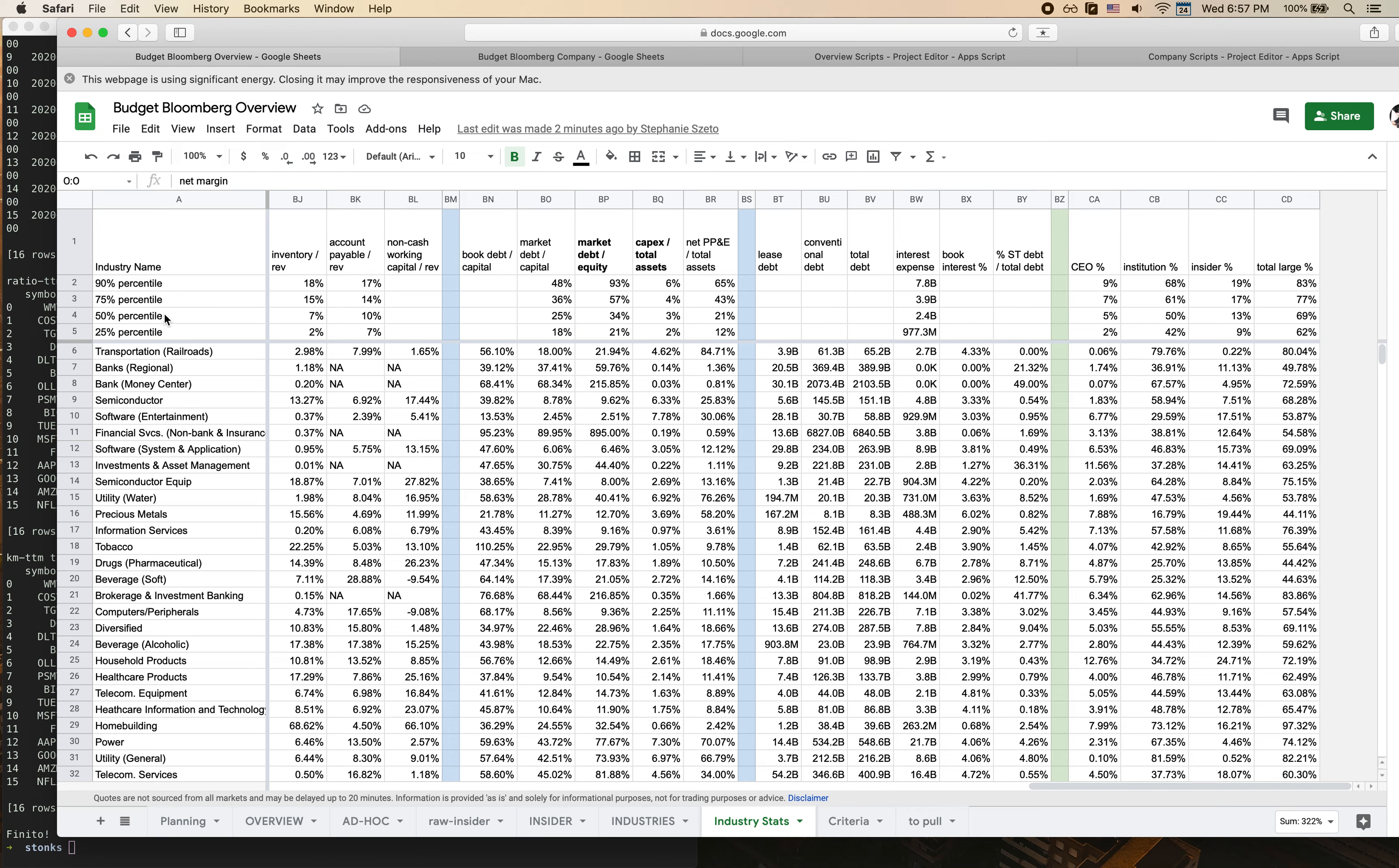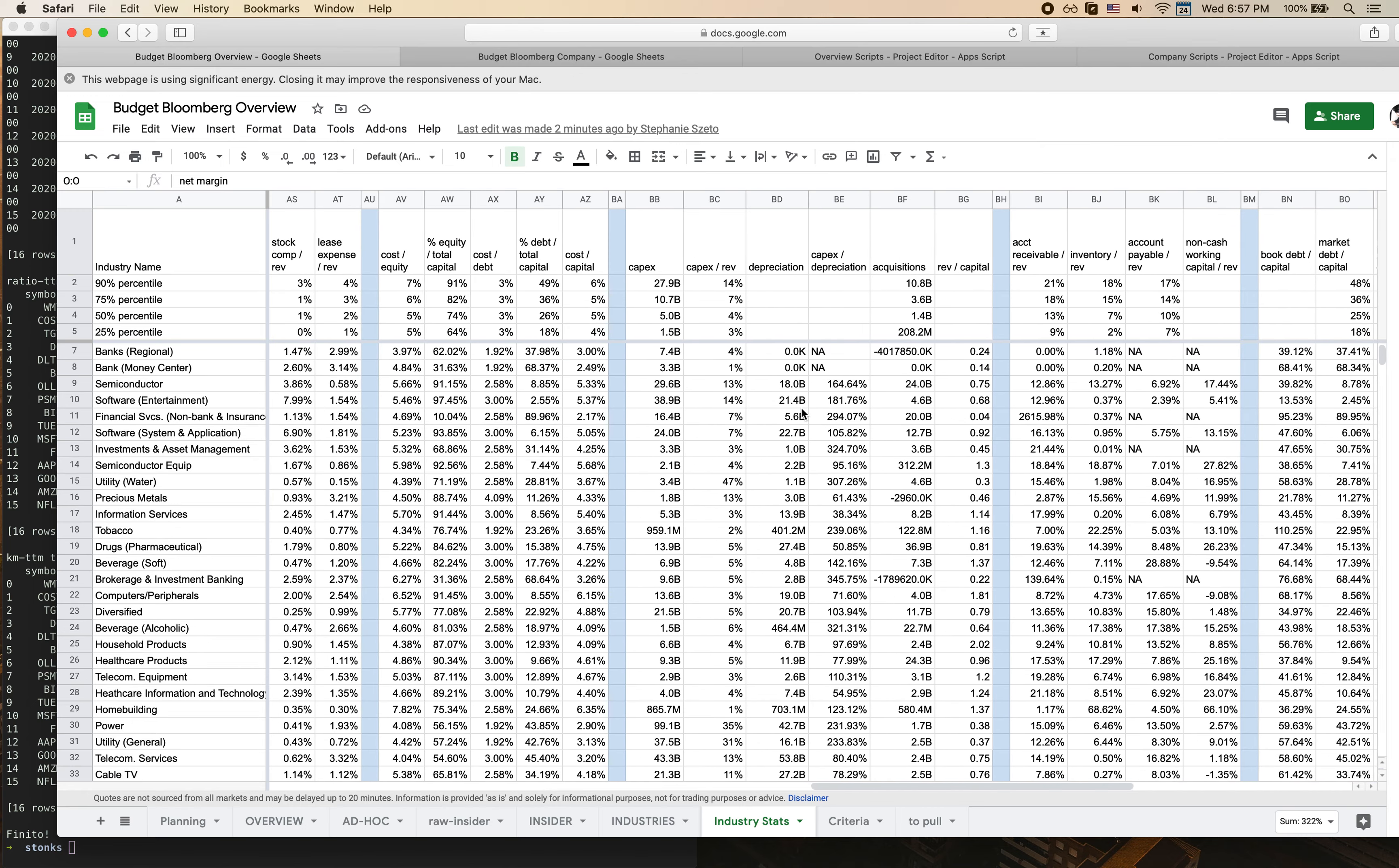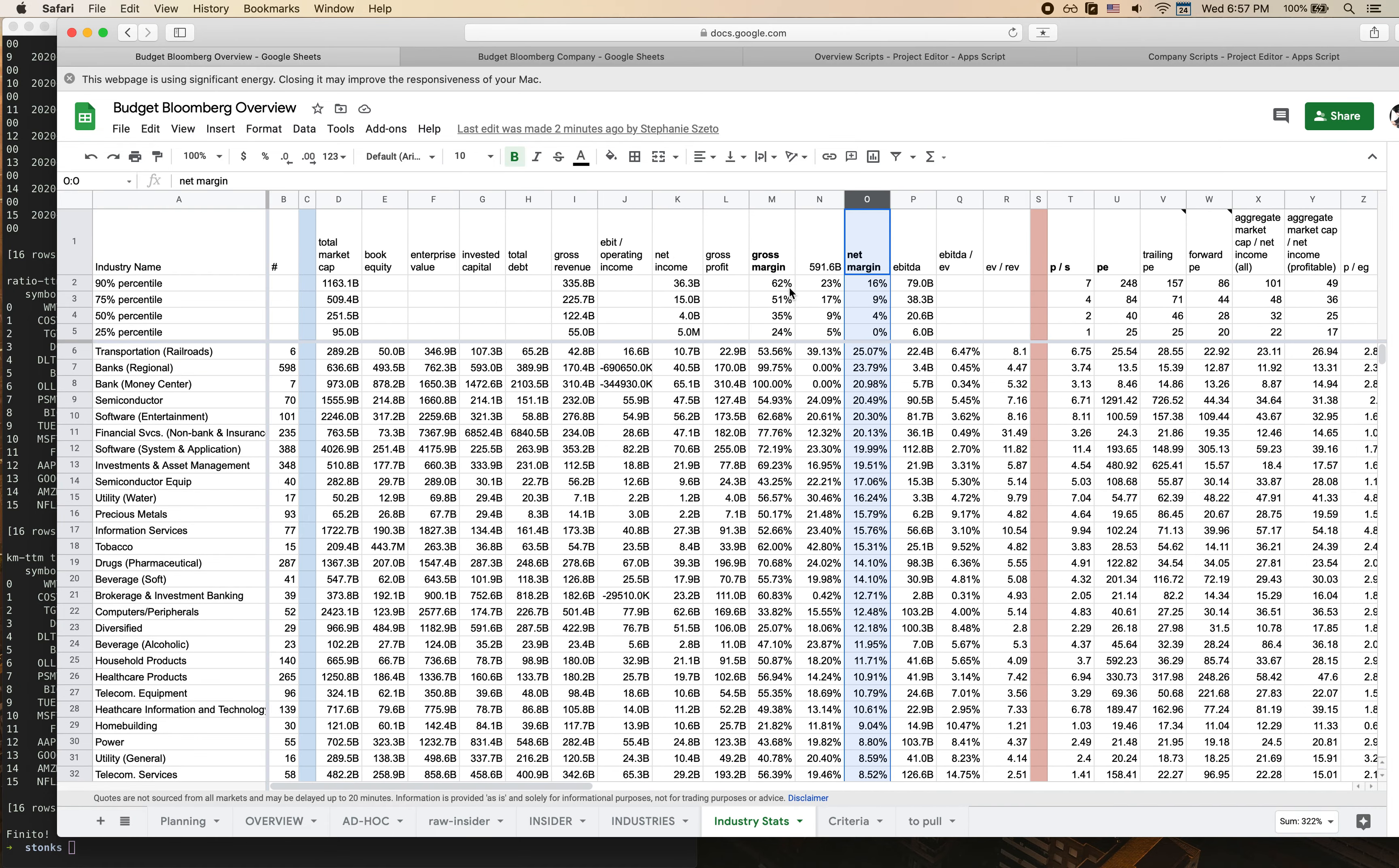As you can see also on the top, one thing that's kind of handy is that it also gives you for that particular column the value for the 90th percentile, 75th percentile, the median which is the 50th percentile, and the 25th percentile. So that as you're actually looking at the numbers you can get a sense of where a company falls relative to the overall distribution.